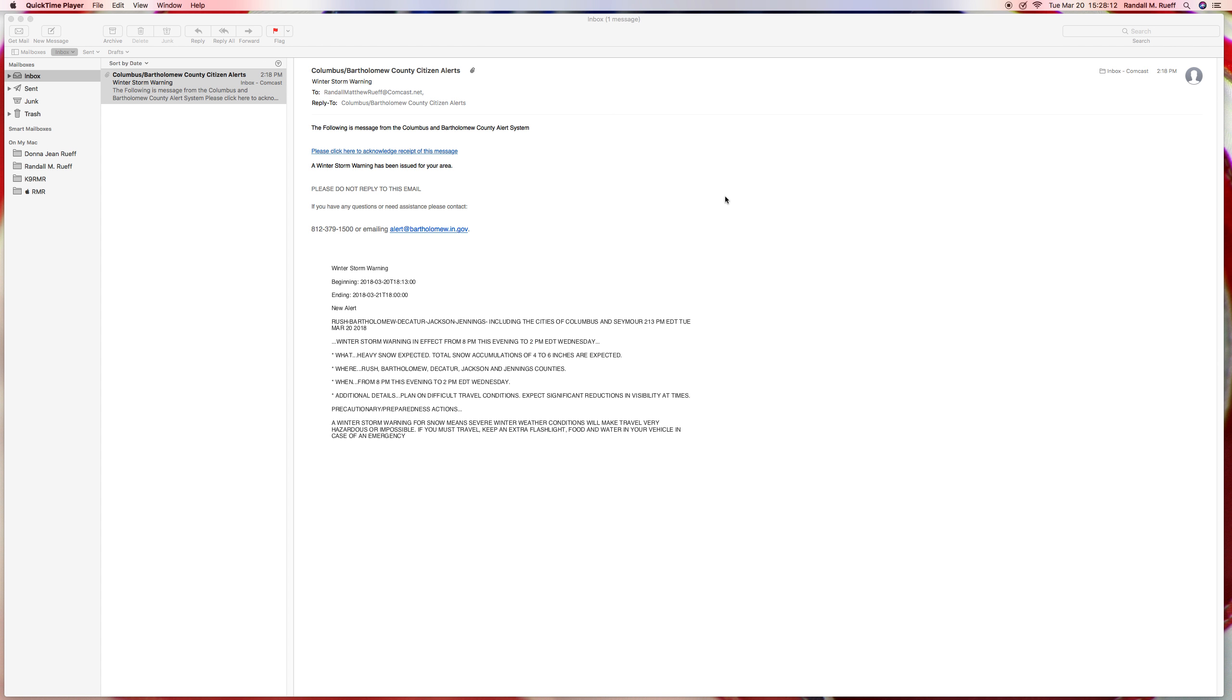Hello, ladies and gentlemen, boys and girls. I am Randall and Ruth. Today is Tuesday, March 20th, 2018 AD. It is 3:28 PM.